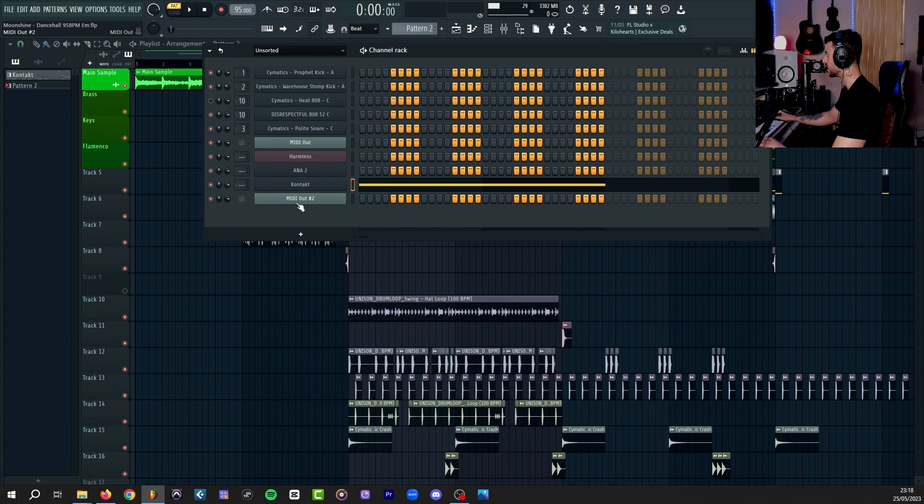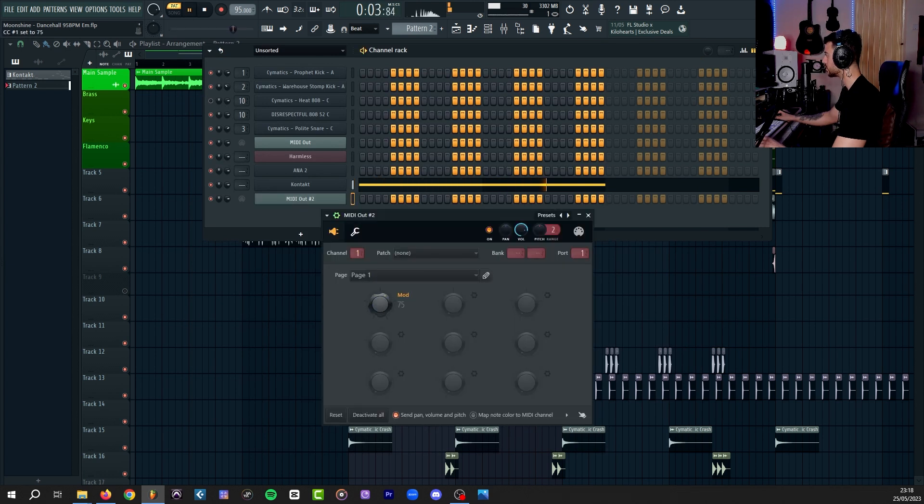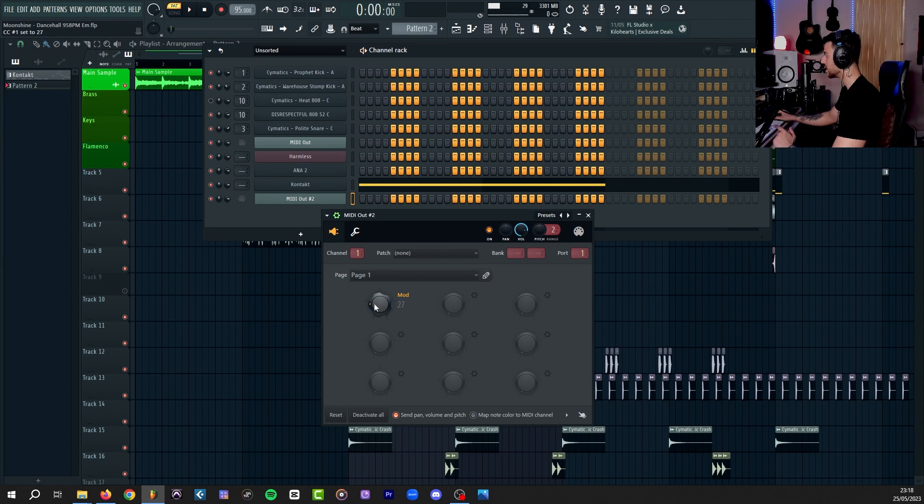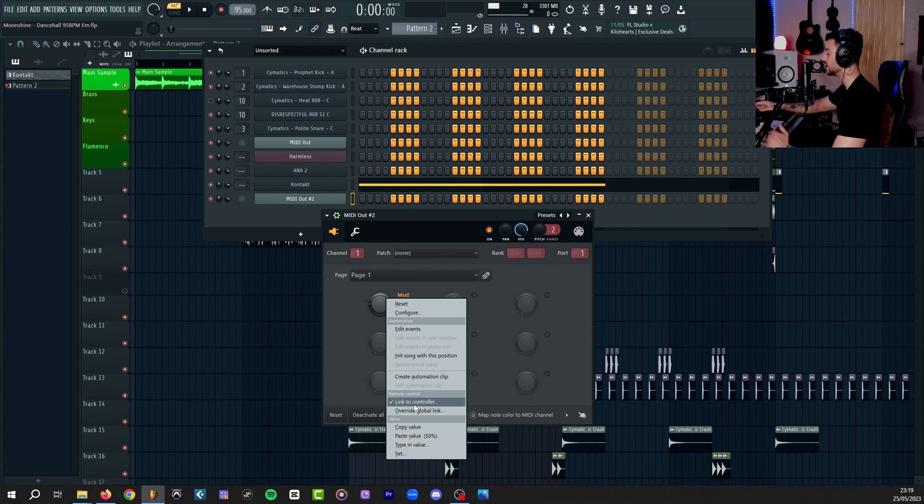Now, this is your modulation wheel. I'm just going to put one note in the piano roll. If I play that and control this knob. This knob, you can right click and create automation clip for, or you can click on link to controller, move any knob or slider on your MIDI keyboard, and it will be linked to that. So, you can control it via that.